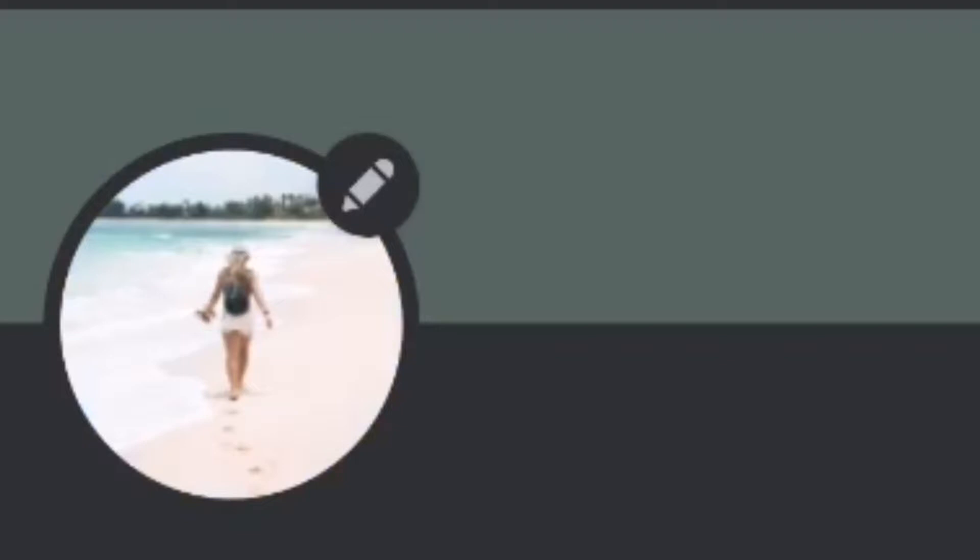And there we go. I have successfully changed my Discord profile picture, and it's as easy as that.